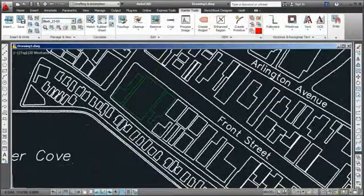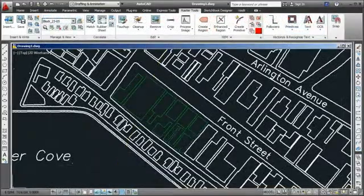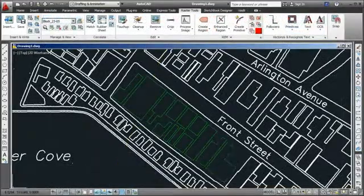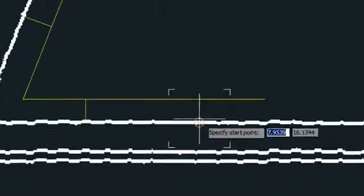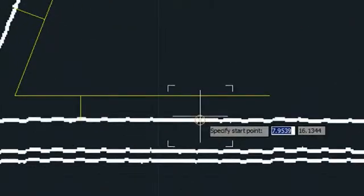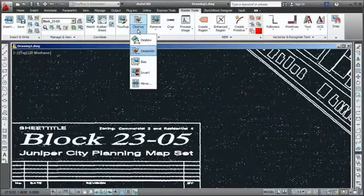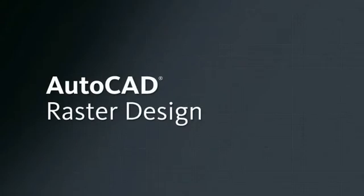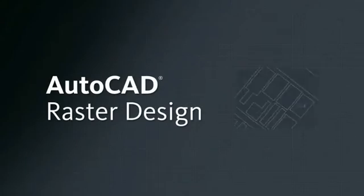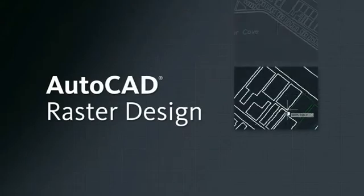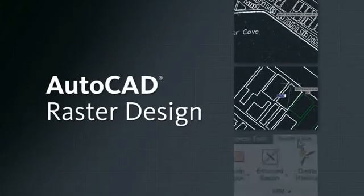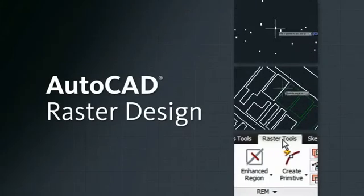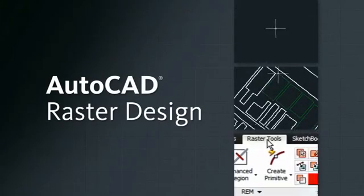Whether you need to convert scanned drawings to AutoCAD, combine scanned drawings with AutoCAD objects, or clean up and enhance archived bitmaps, AutoCAD Raster Design is the perfect tool to help turn scanned drawings and bitmaps into AutoCAD DWG files.